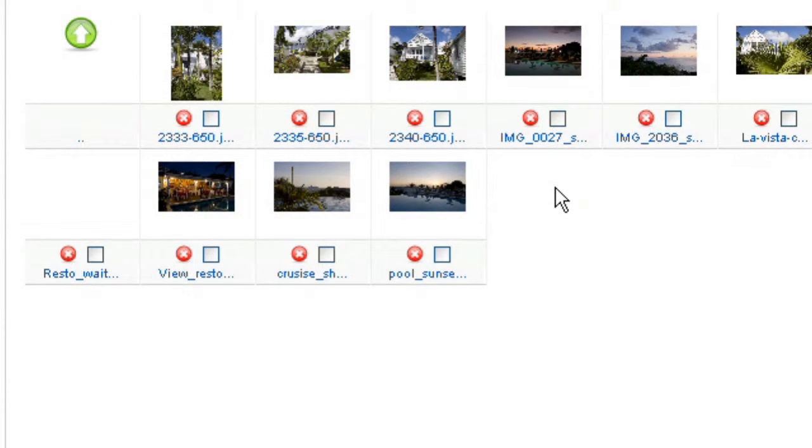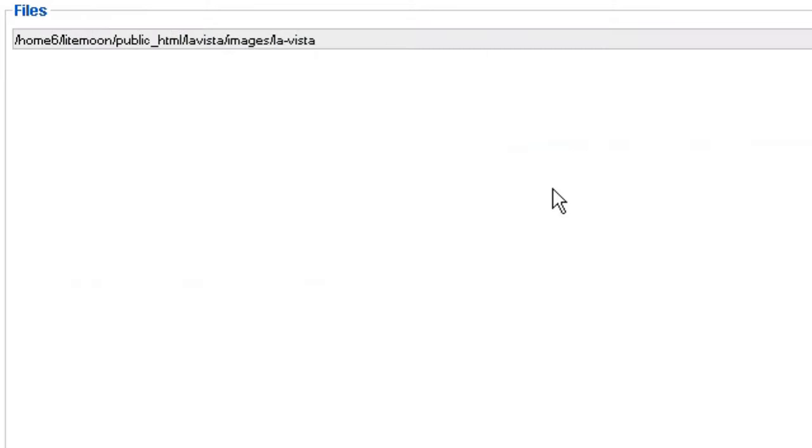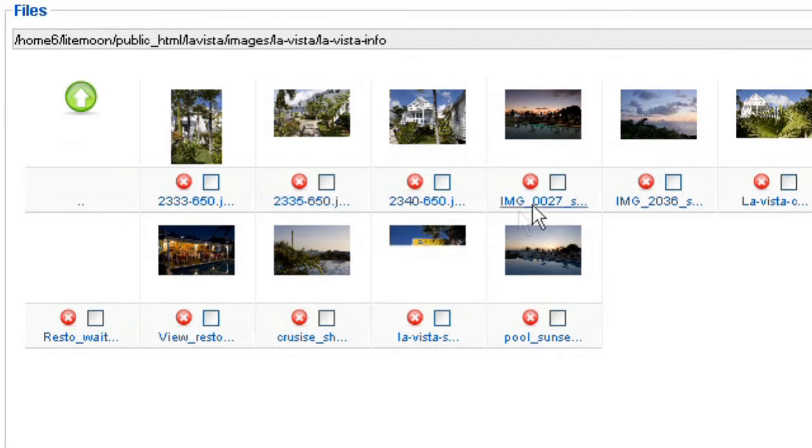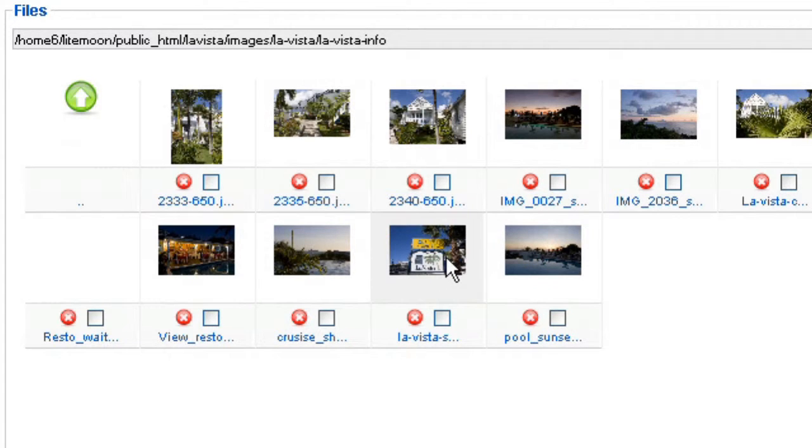And I wait a moment. So the image is going on the server. And here we go. I can see my image appearing here.